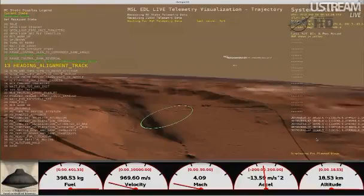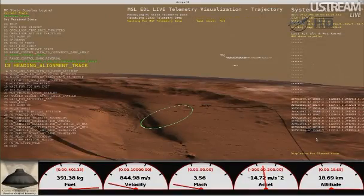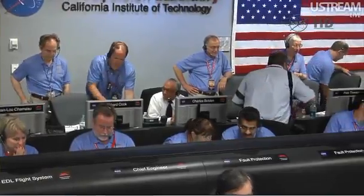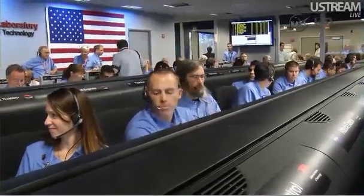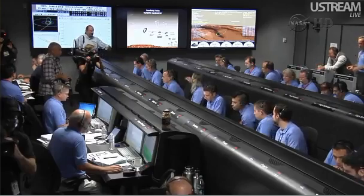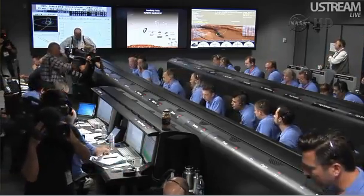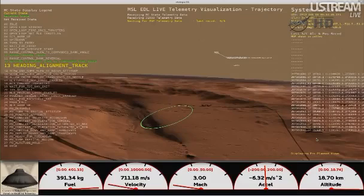Just heading directly to the target. End of range control. Air use: minus 1.2.